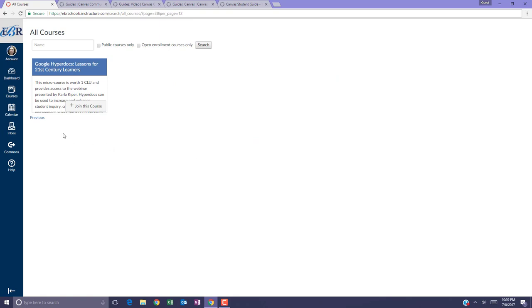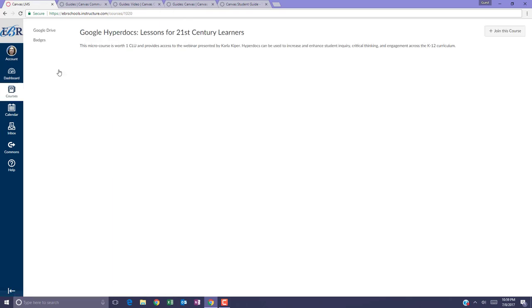If you see a course that you'd like more information about, click on it and it will take you to more information. So as you can see, here is a description of this course.